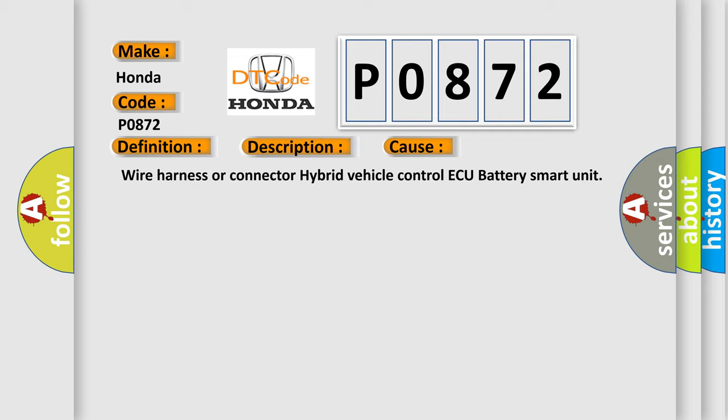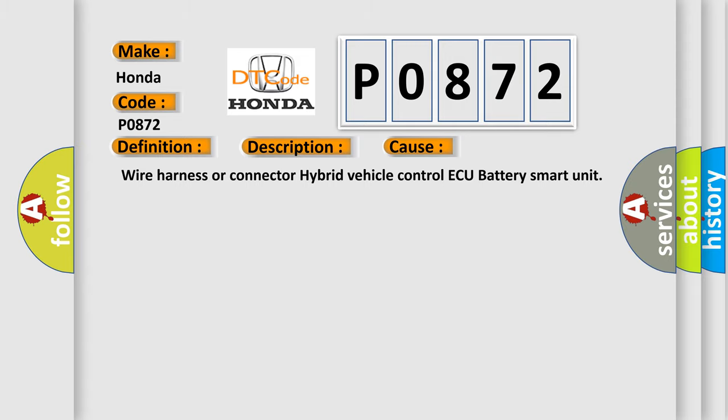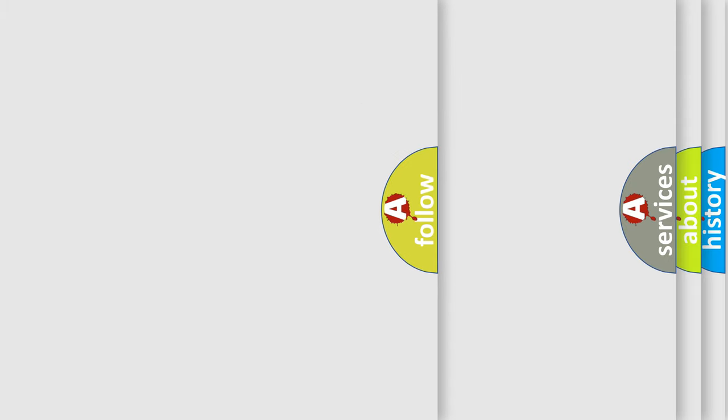Wire Harness or Connector, Hybrid Vehicle Control ECU, Battery Smart Unit. The Airbag Reset website aims to provide information in 52 languages.